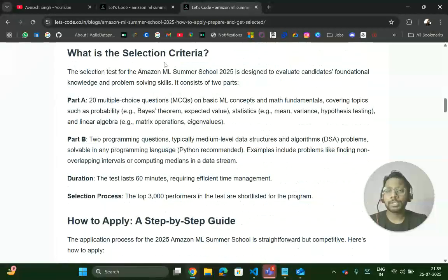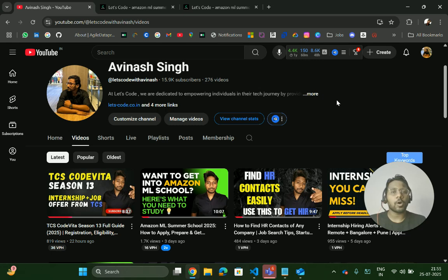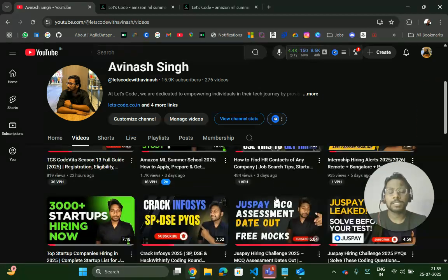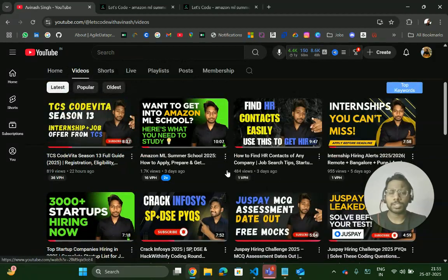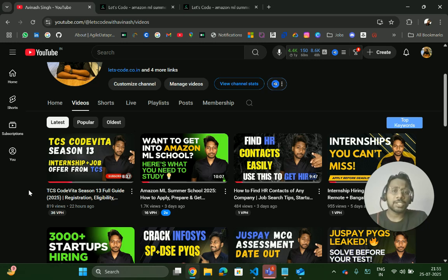Before starting the video, if you're new to this channel and looking for off-campus placement, do subscribe and turn on the bell icon because you will get all the latest hiring placements, placement material, startup placements, and many more resources. On yesterday's video I shared the Thesis Code Beta application process, resources, and IQ questions — go check that out as well.